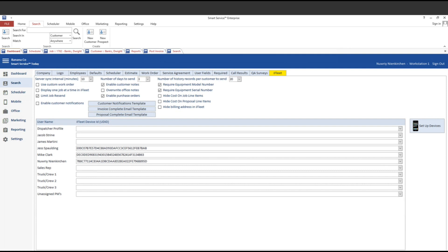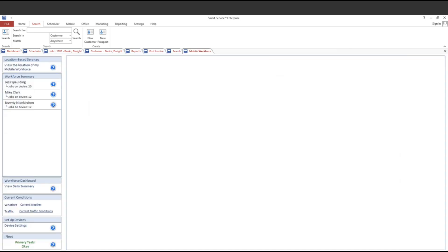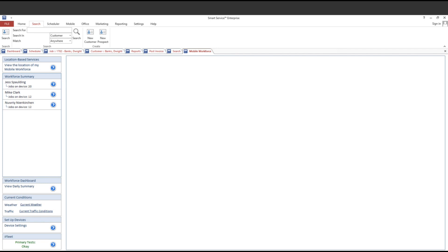The last label change is going to happen over in our mobile workforce section. This is something you'd have access to if you have iFleet enabled in your database. That is this top option, location-based services. This used to say real-time location-based services, but we've since fixed that. The reason being, iFleet doesn't do real-time location tracking. What it does is called breadcrumb tracking. I can set your devices so that we can track the technician every five minutes while using the app. We changed that real-time label to more accurately represent and convey what the feature actually provides to your business.